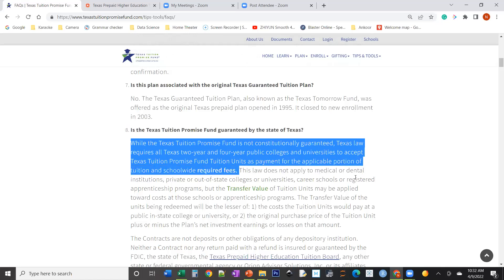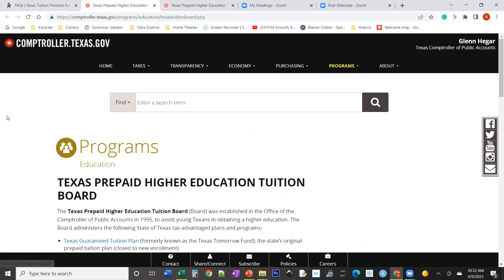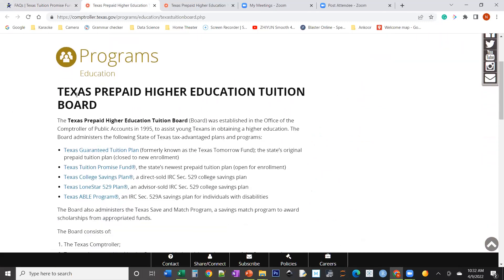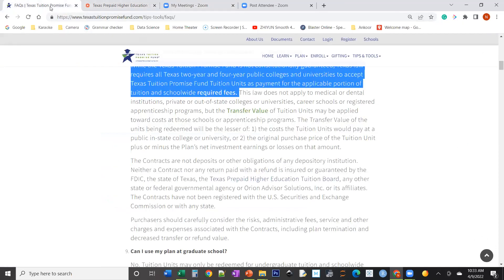If you click through, it takes you to the Texas Comptroller's office, which manages multiple programs: the Texas Guaranteed Tuition Plan (the old plan, now closed to new enrollment), the Texas Tuition Promise Fund (the current one, open for enrollment), the Texas College Savings Plan (a 529), Lone Star 529, and a program for disabled kids. This is all managed by the Texas government — it's not some unknown third-party program.